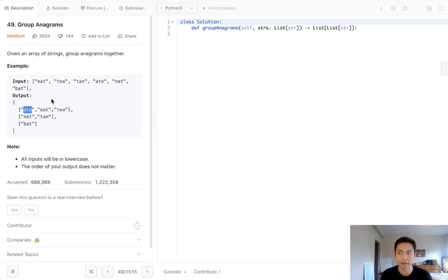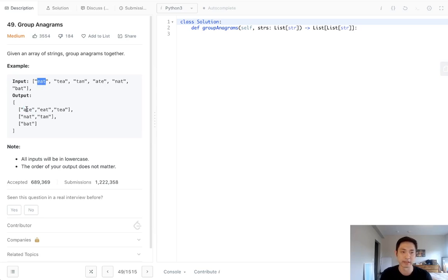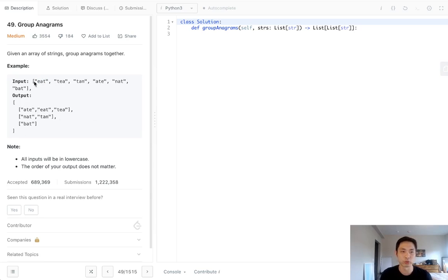So we can't use a hash as an anagram for the key to look up inside of the hash for the list. So that's a problem. So how is there any other way that we could figure out if two strings are an anagram?